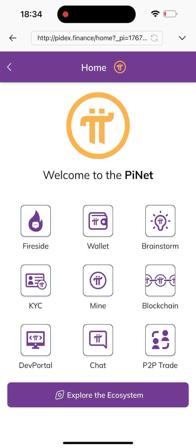Once you click on the 'Get Started' button you go to a page like this. As you can see, these are all the functionalities on the site — you can do the fire site, the wallet, brainstorm, KYC, mining, blockchain, dev portal, and chat. Of course you can also do the P2P. In this video we are trying to sell our Pi coin into USDT, so we'll be clicking on the P2P button.